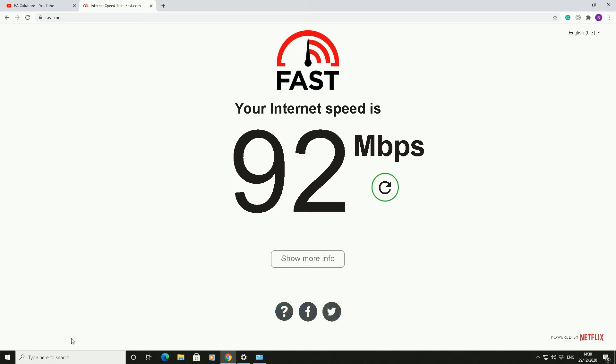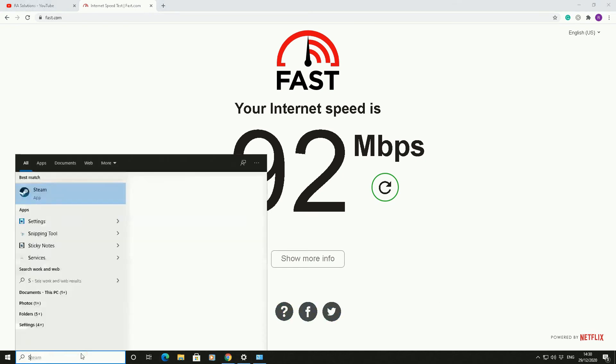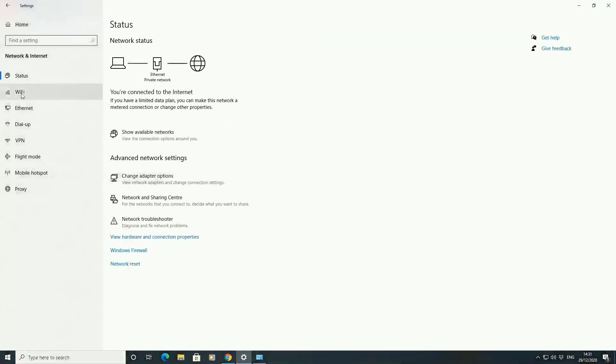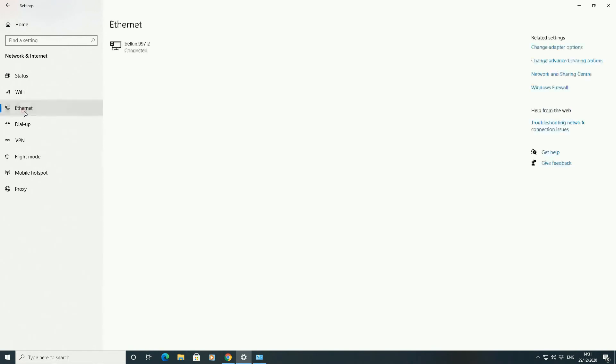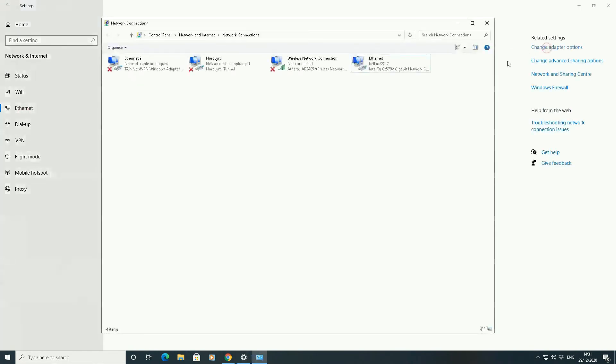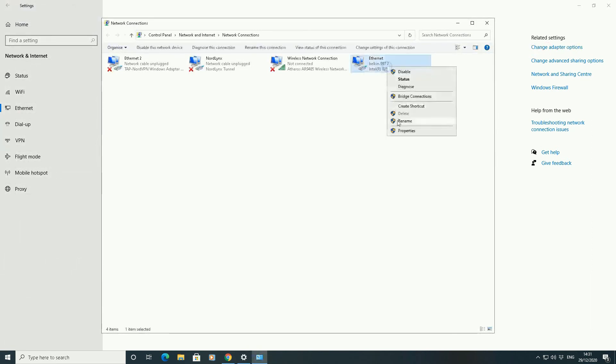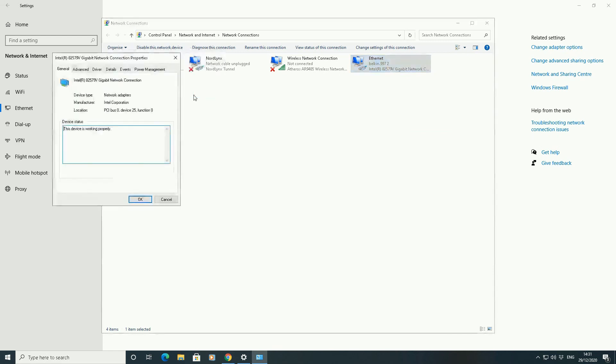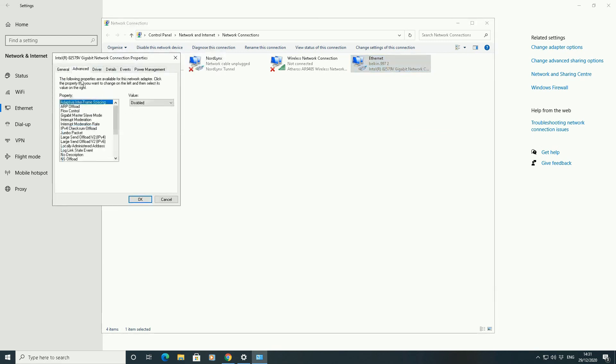So very quickly then, go to settings again. Just to recap in there on the left side, if you're using a wired connection ethernet, go to the right, change adapter options. I'm going to choose ethernet here, right click properties, configure, go to advanced option, scroll down, speed and duplex.